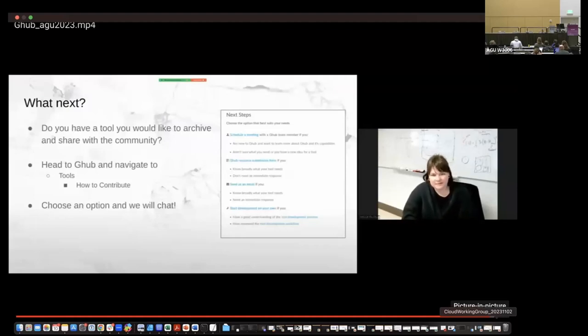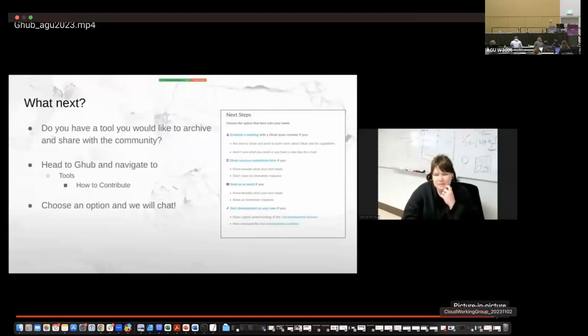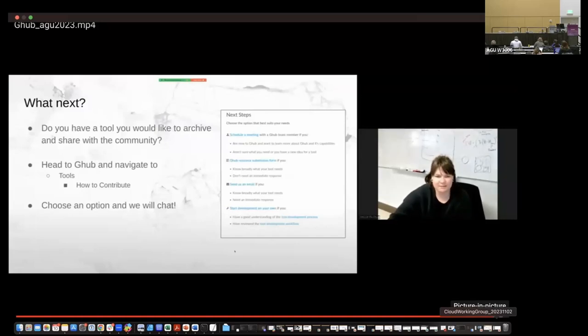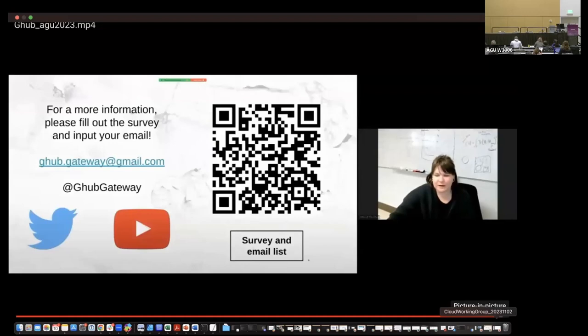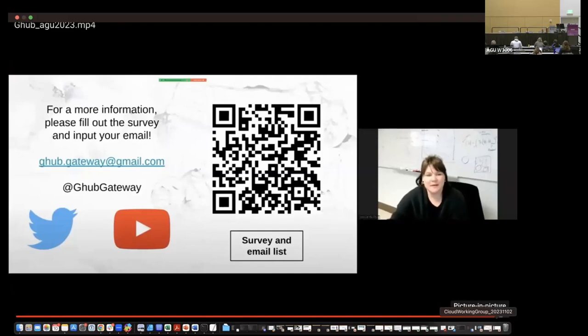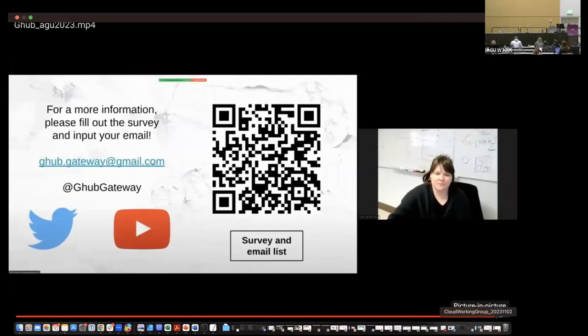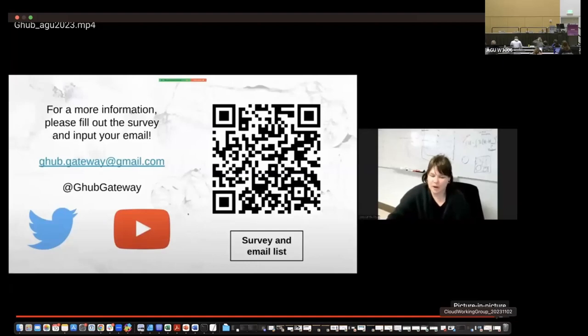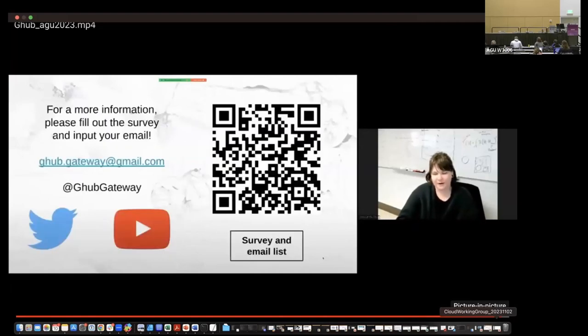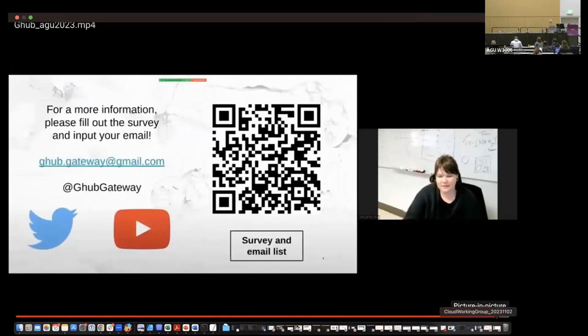So what next, if you have a tool, as I mentioned, you can head to the tools page and click how to contribute and then choose an option and we can chat. We have a survey that you can fill out here that includes an email list. So if you include your email, I can send you updates about G Hub. You can send an email here at ghub.gateway at Gmail. We also have a couple YouTube tutorials that you can check out. And yeah, if you have any other questions, just let me know. Thank you so much for listening.